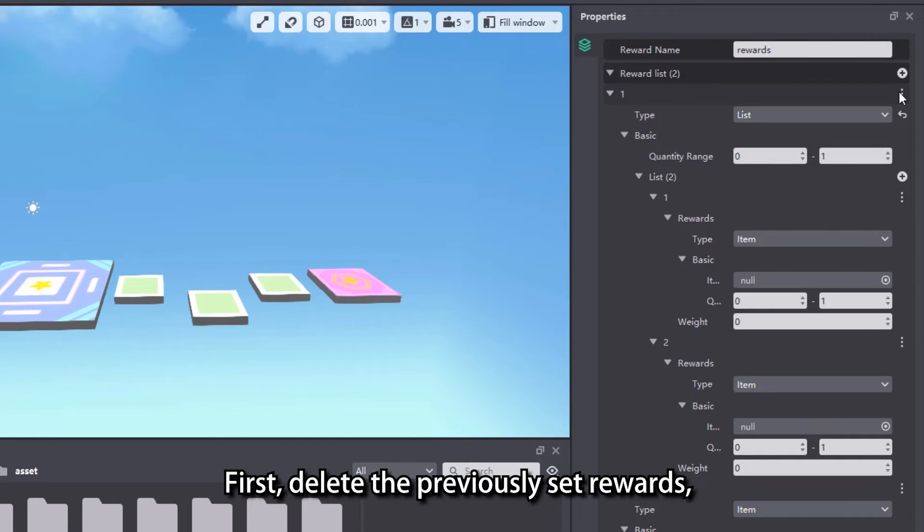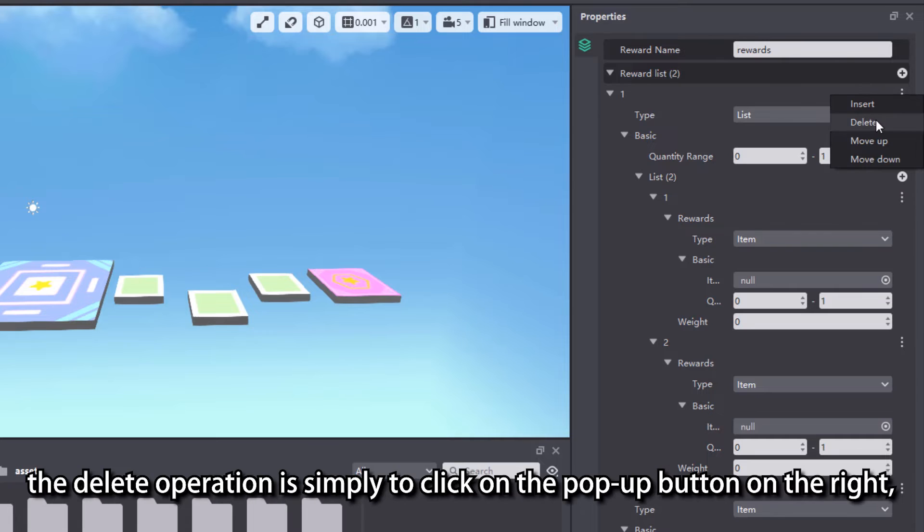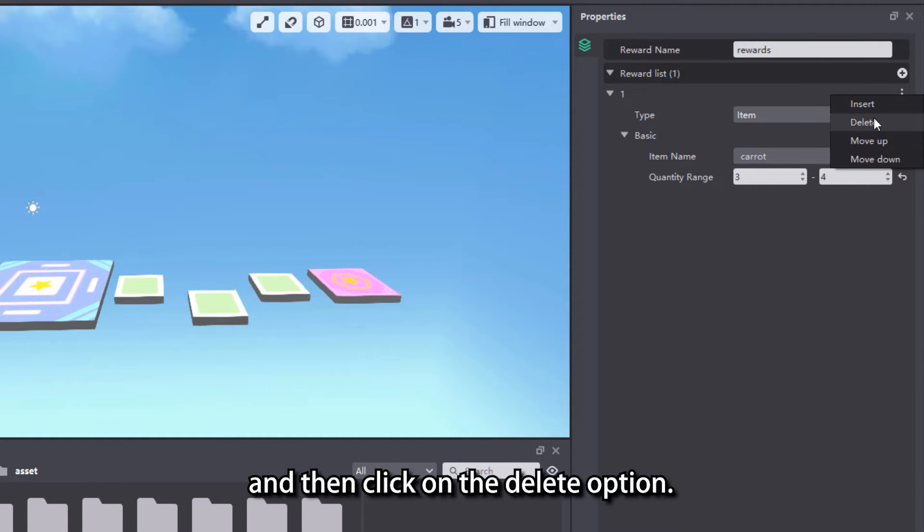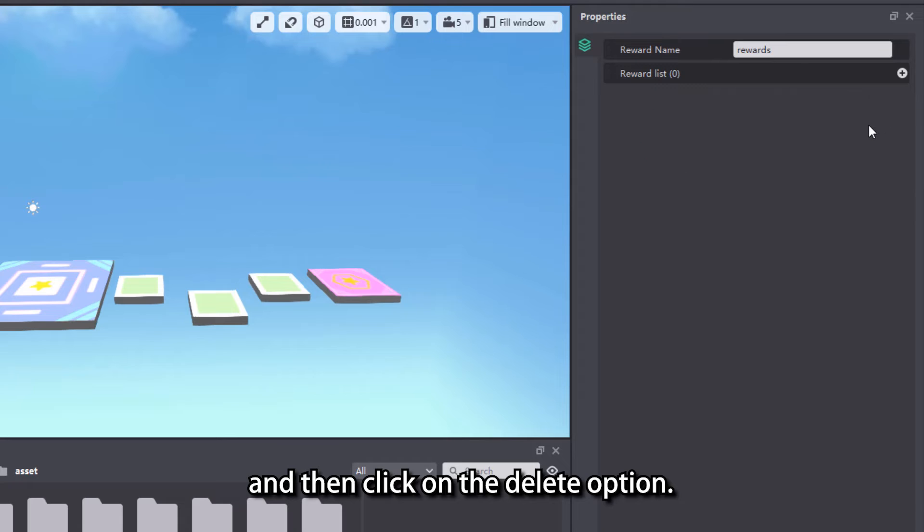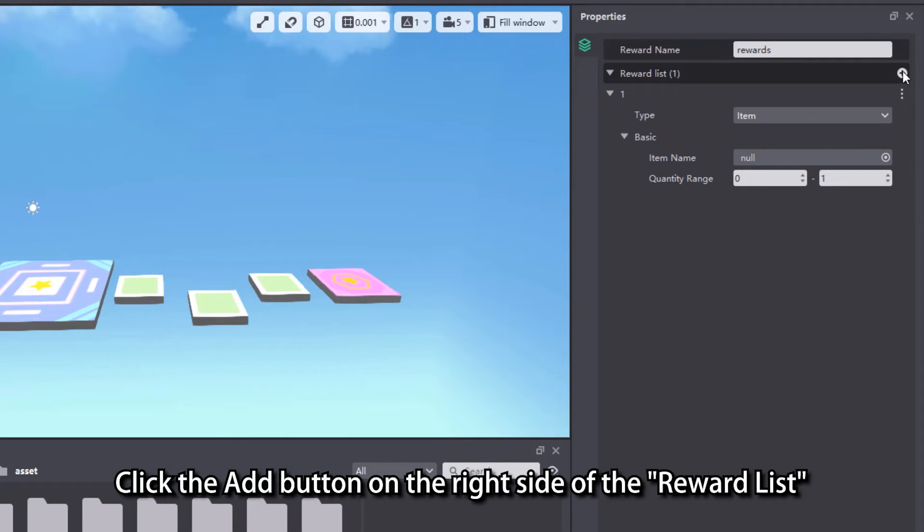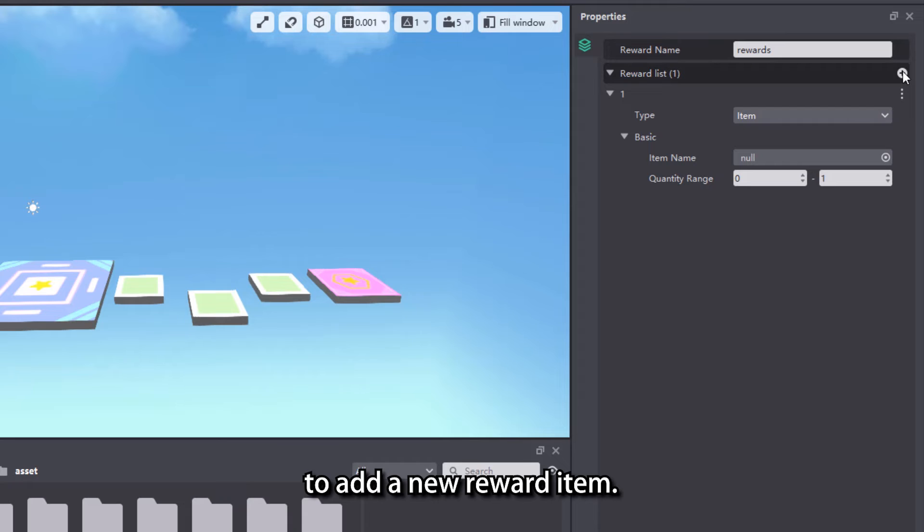First, delete the previously set rewards. The delete operation is simply to click on the pop-up button on the right and then click on the delete option. Click the add button on the right side of the reward list to add a new reward item.